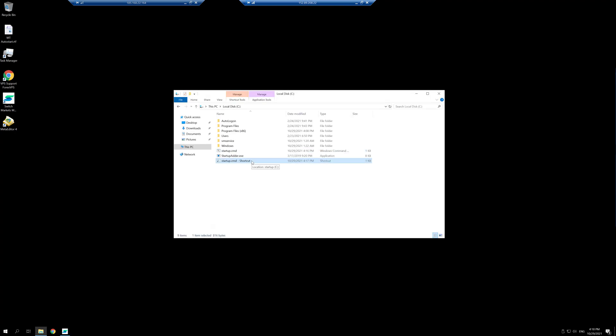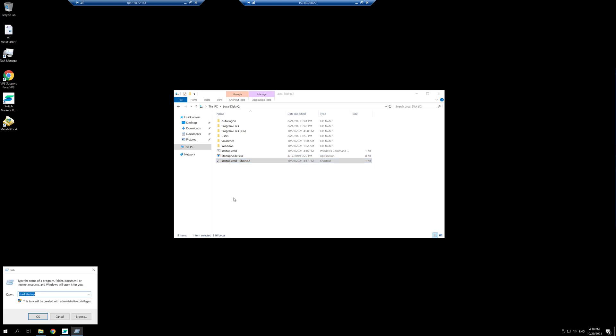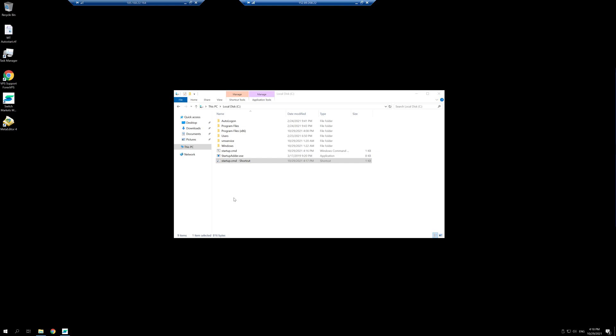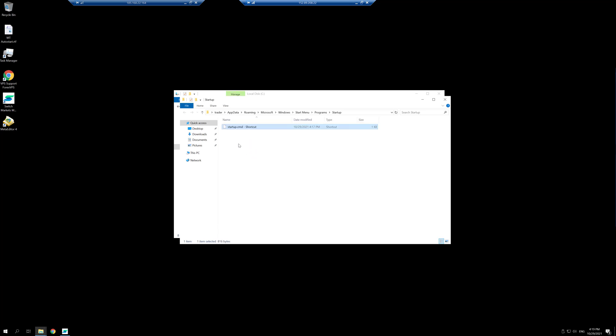In order to add this file into our startup folder, we're going to right click on it and click on cut. Then we're going to press Windows+R to open the run command and we're going to type shell:startup. This is going to open the startup folder and now we can right click and paste our startup file.